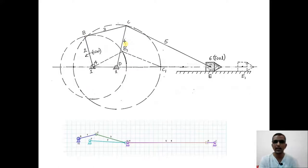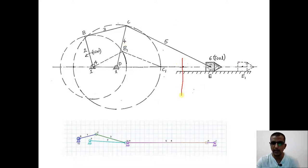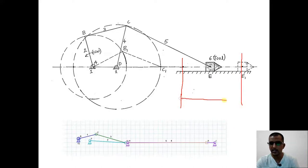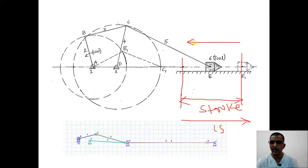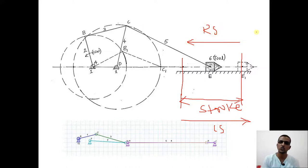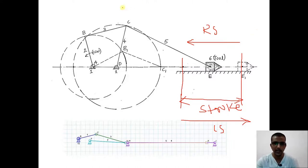Both link 2 and link 4 are capable of completing 360-degree rotation. The path traced by point B and point C is shown here. The extreme ends of the tool's travel define the stroke. When the tool moves from left to right it is the cutting stroke, and when it moves back it is the return stroke. The return stroke should happen quickly compared to the cutting stroke — that is the logic behind a drag link mechanism.